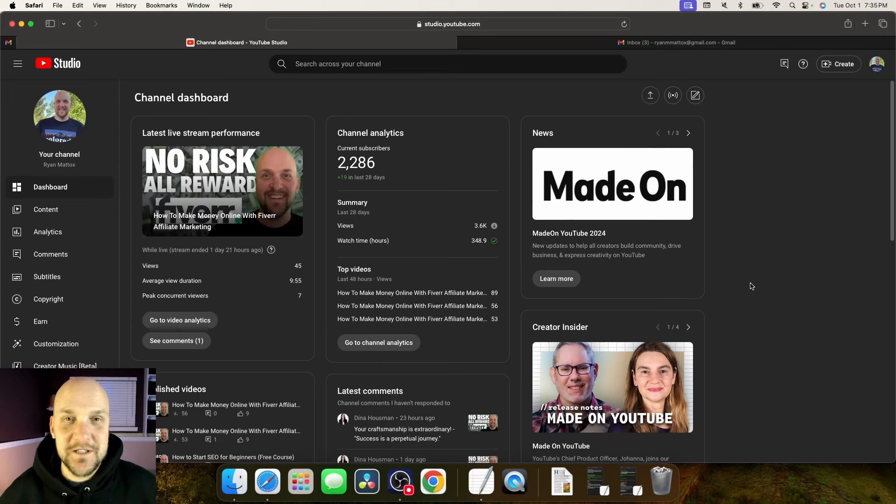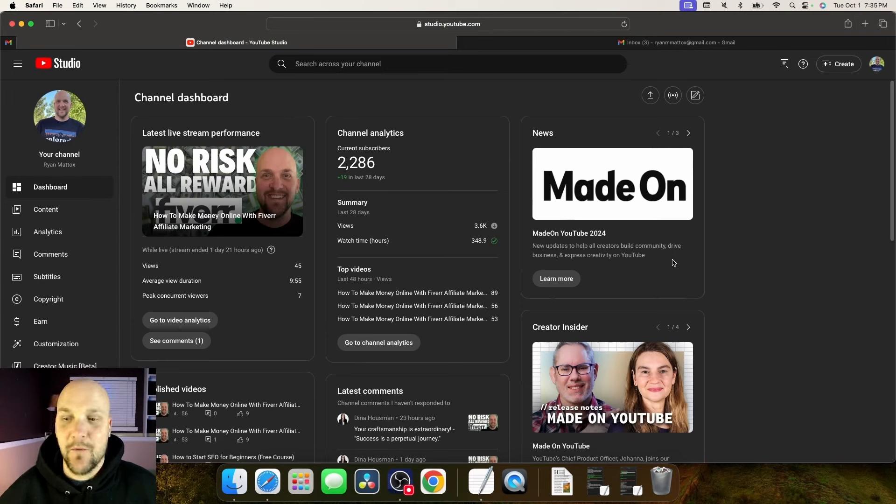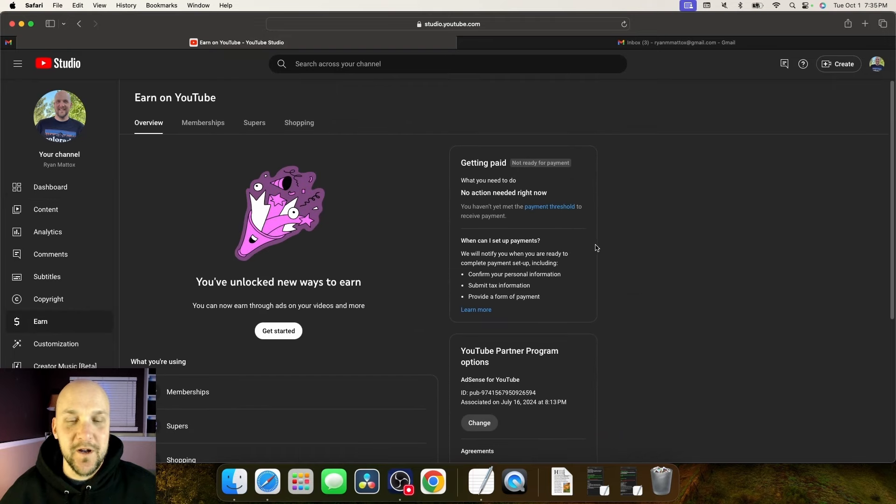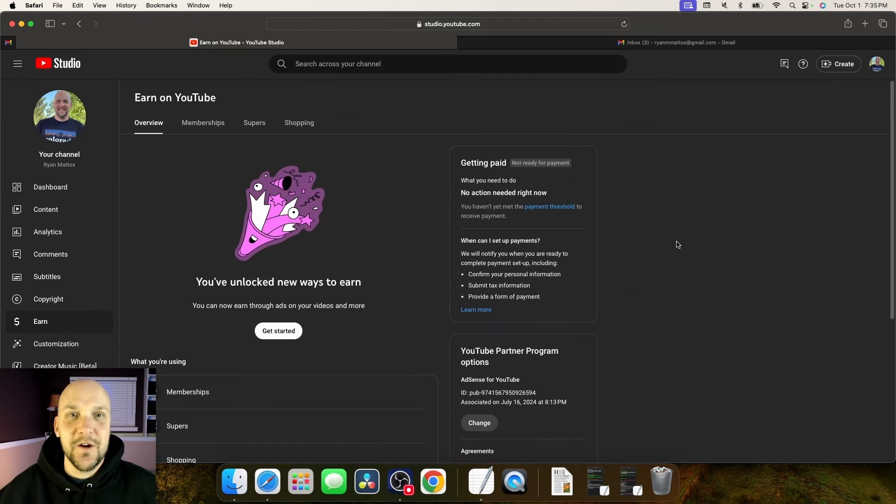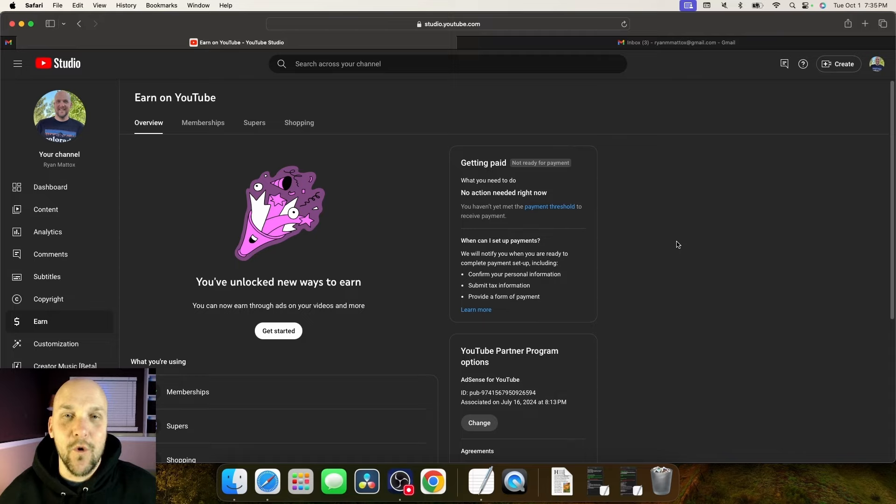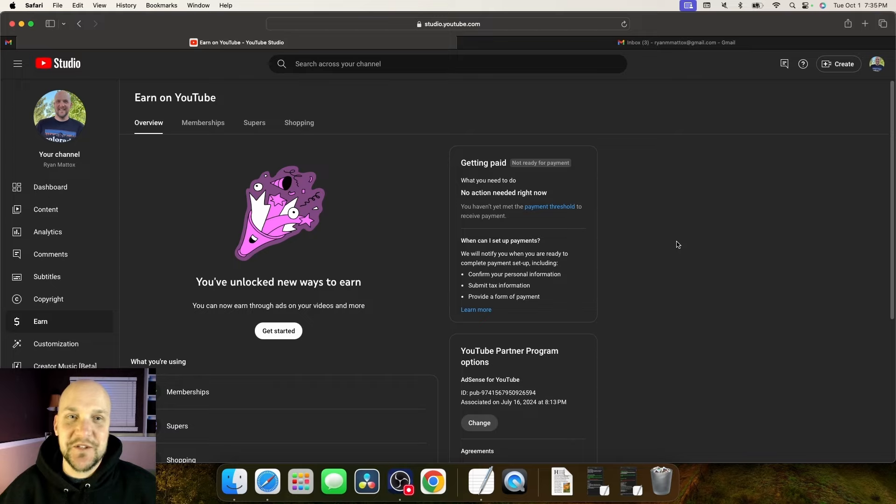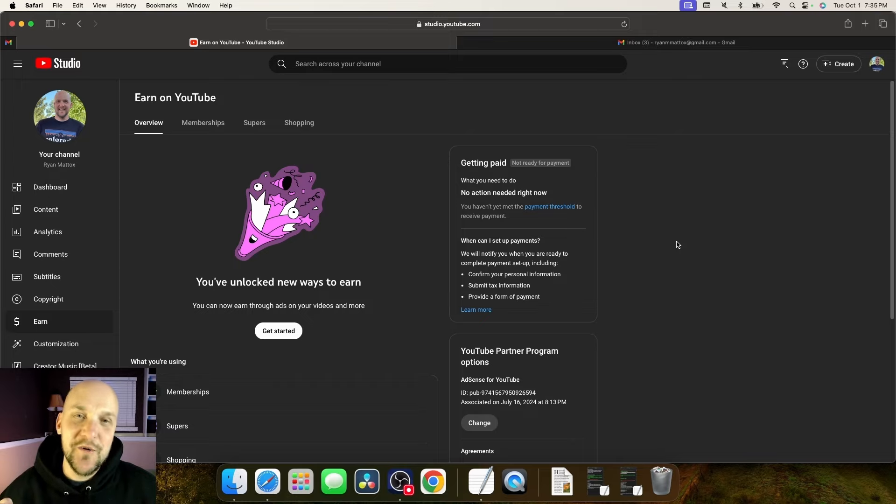First off we're going to start in your YouTube Studio dashboard and then on the left hand side we're going to look for the earn button. So click on the earn button and then right here this screen is going to be brand new. Once you cross that threshold of 4,000 watch hours this is the screen that you're going to see. You've unlocked new ways to earn. Yes!